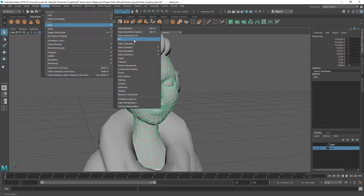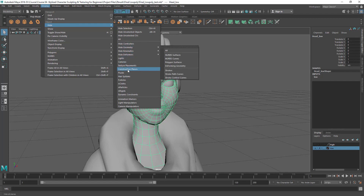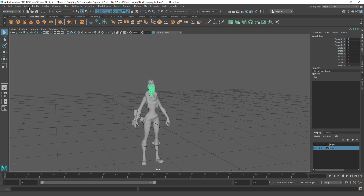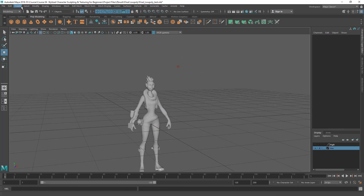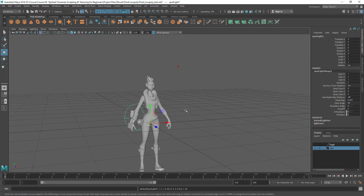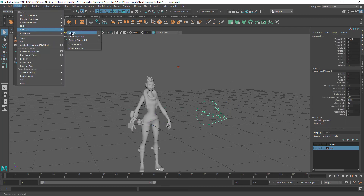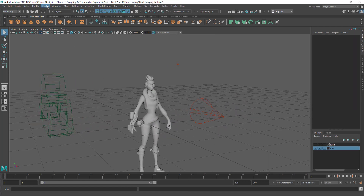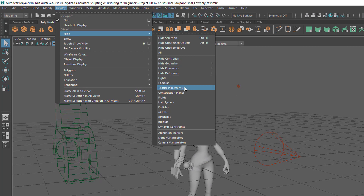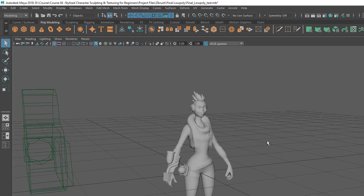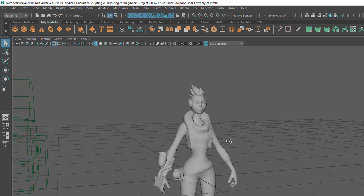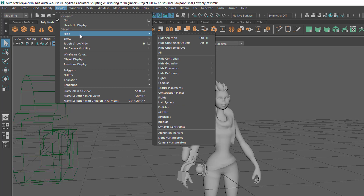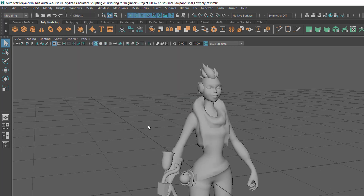There are also options to hide by type. For example, if you have lights you can hide those. Let me create a point light and a spotlight, and also some cameras. You can hide by type by going to Display > Hide, and inside there are type options. I can just click on Lights and it's going to hide every light from the scene — very useful, you don't even have to select them. You can also hide the cameras the same way. Very useful options.